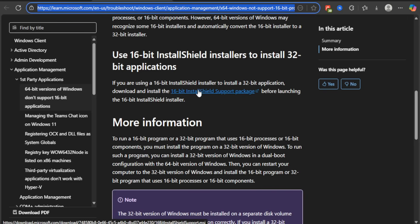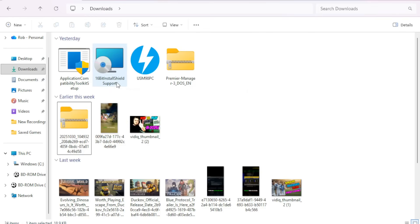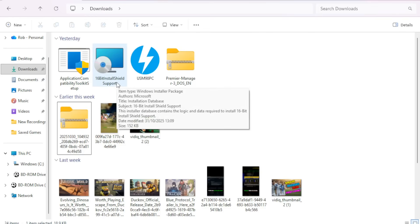Once you have downloaded it, you'll see it here — the 16-bit InstallShield support. Double-click it and install this InstallShield support onto your system.